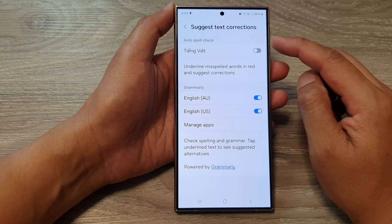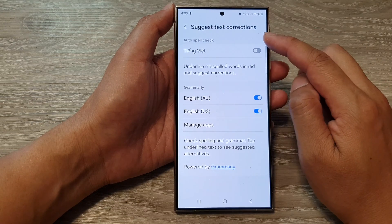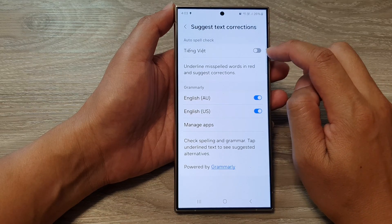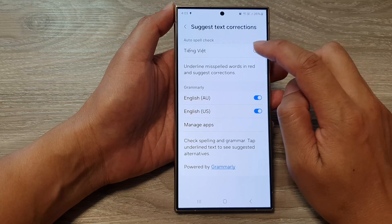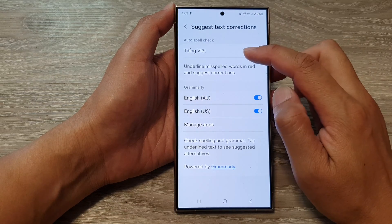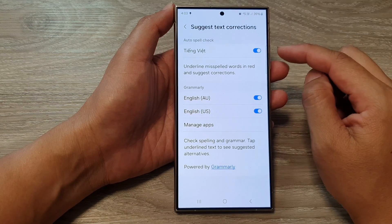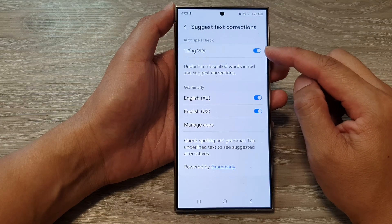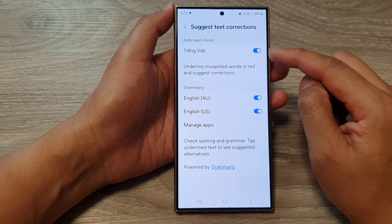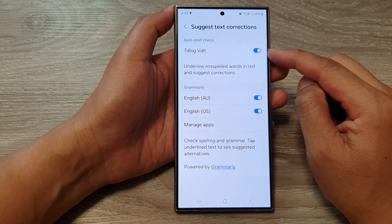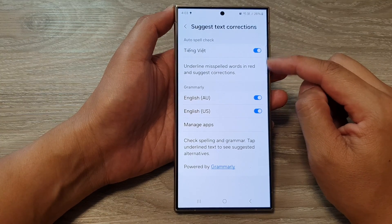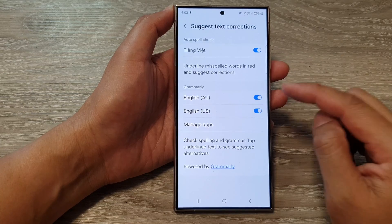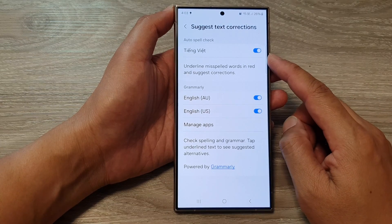After that, go to the Auto Spell Check section and tap on the toggle button right next to the language. This will turn on spell check for that particular language. If you have more than one language, you can switch them all on or off.